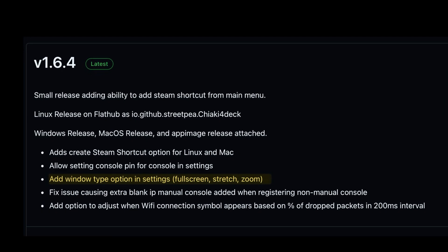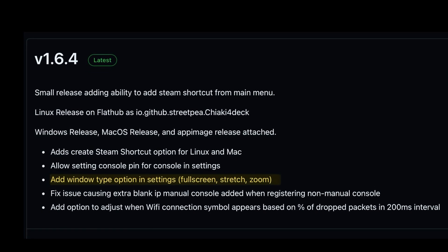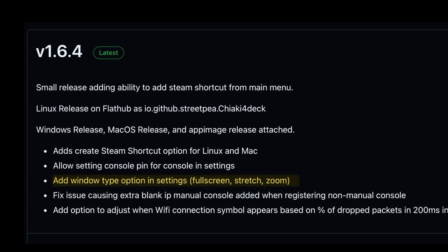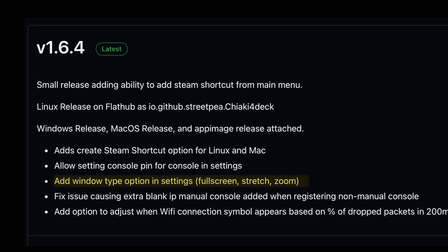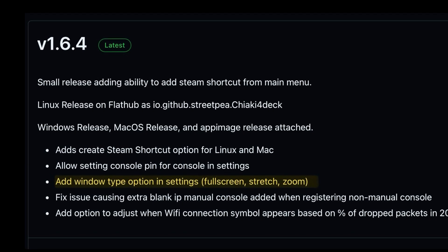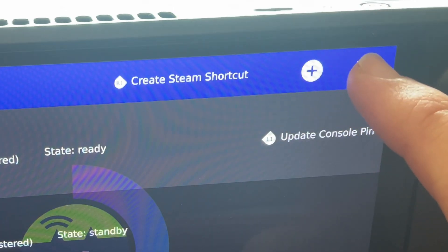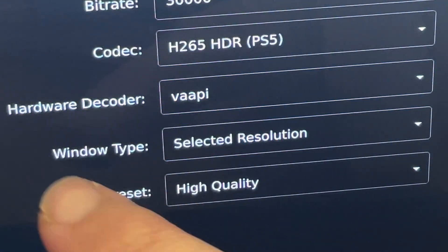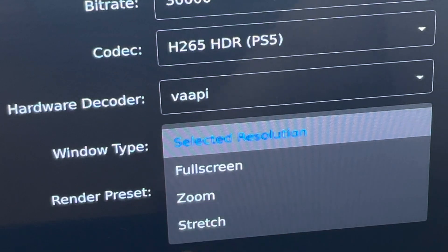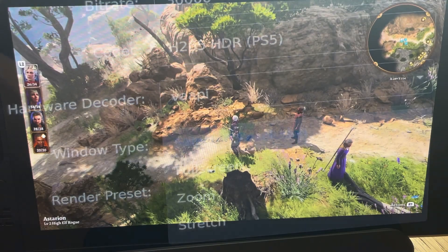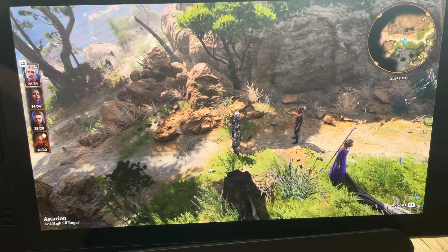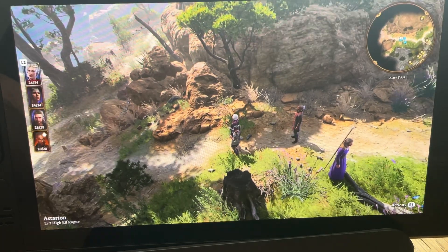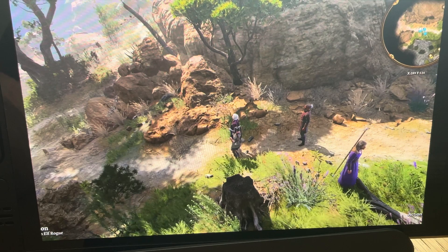1.6.4 came out just yesterday at time of recording, with some nice tweaks. A key one is a new window type option in settings for full screen, stretch, and zoom. Head into settings then the video tab, and you'll see the new 'Window Type' option where you can choose from full screen, zoom, or stretch. Stretch warps the game somewhat, but zoom makes games more immersive despite cropping the image a little.